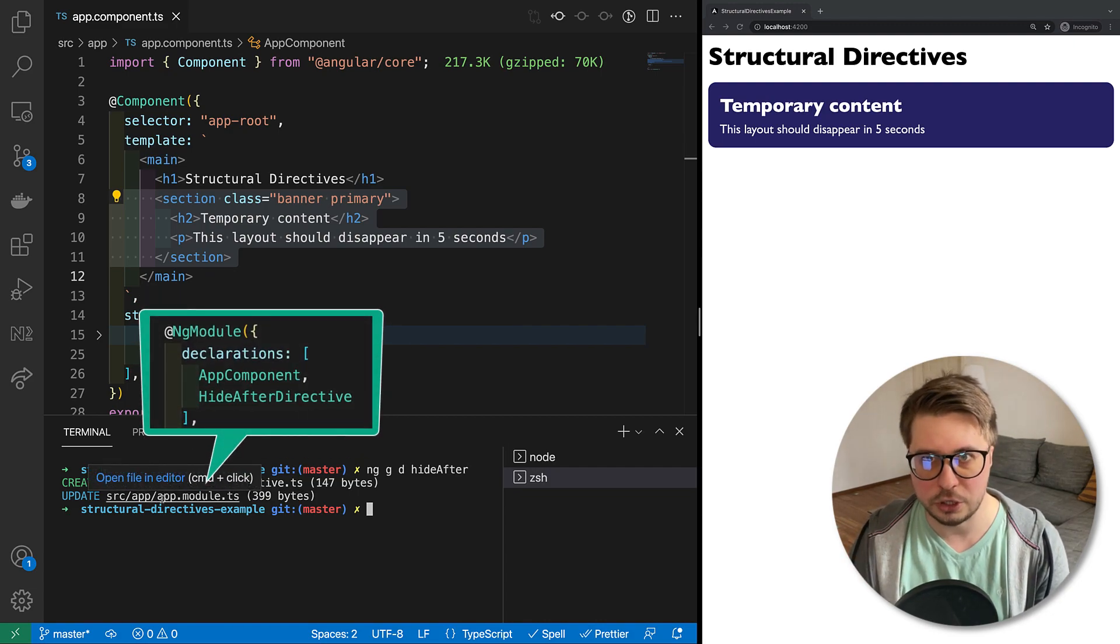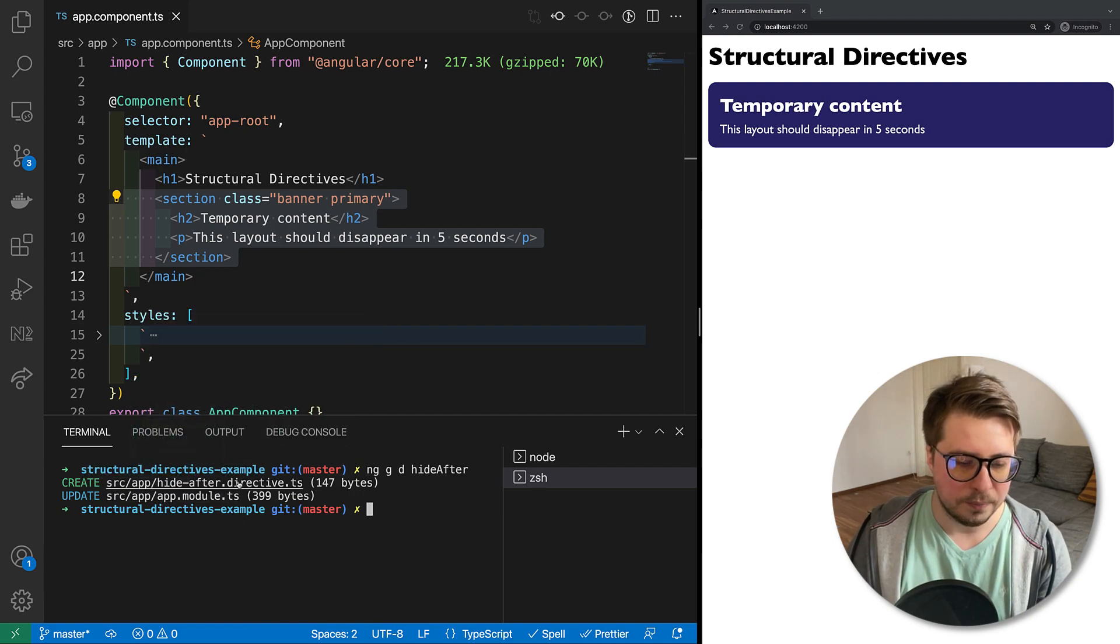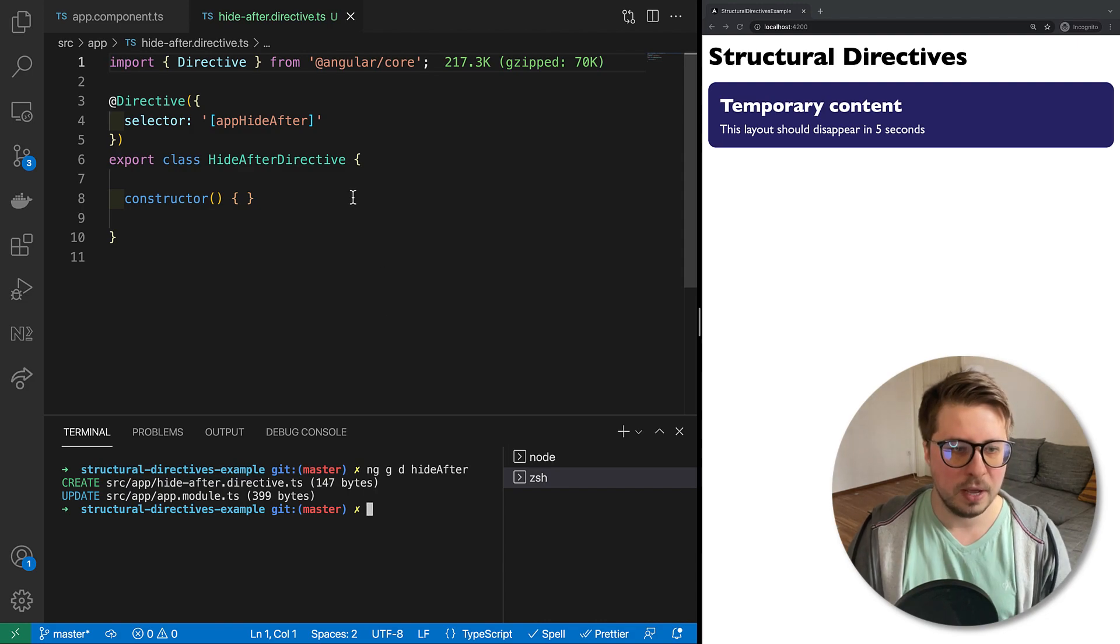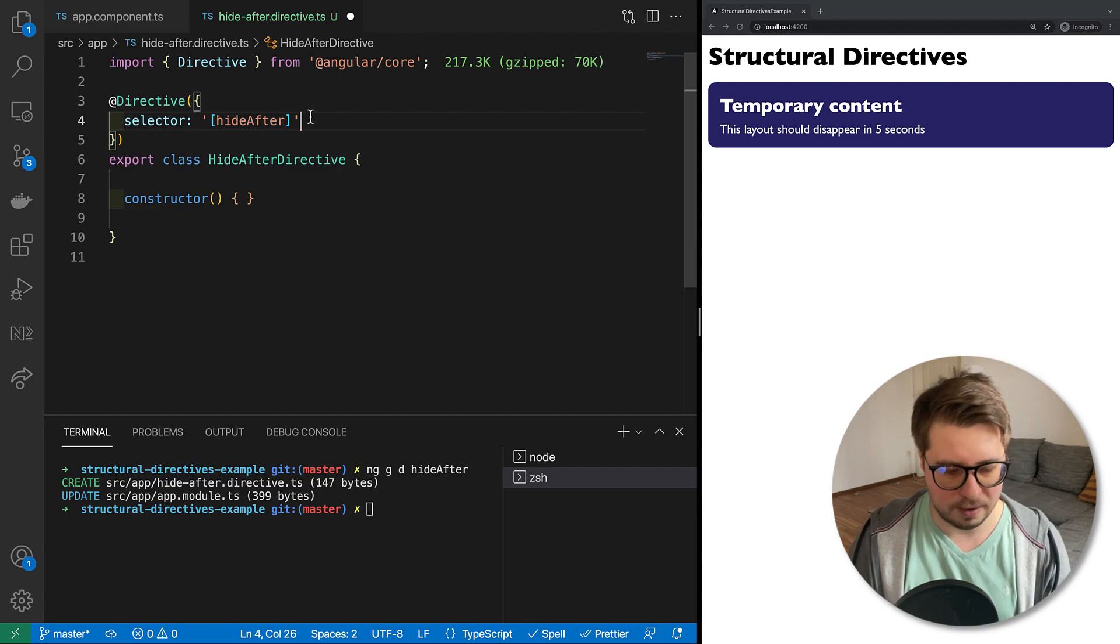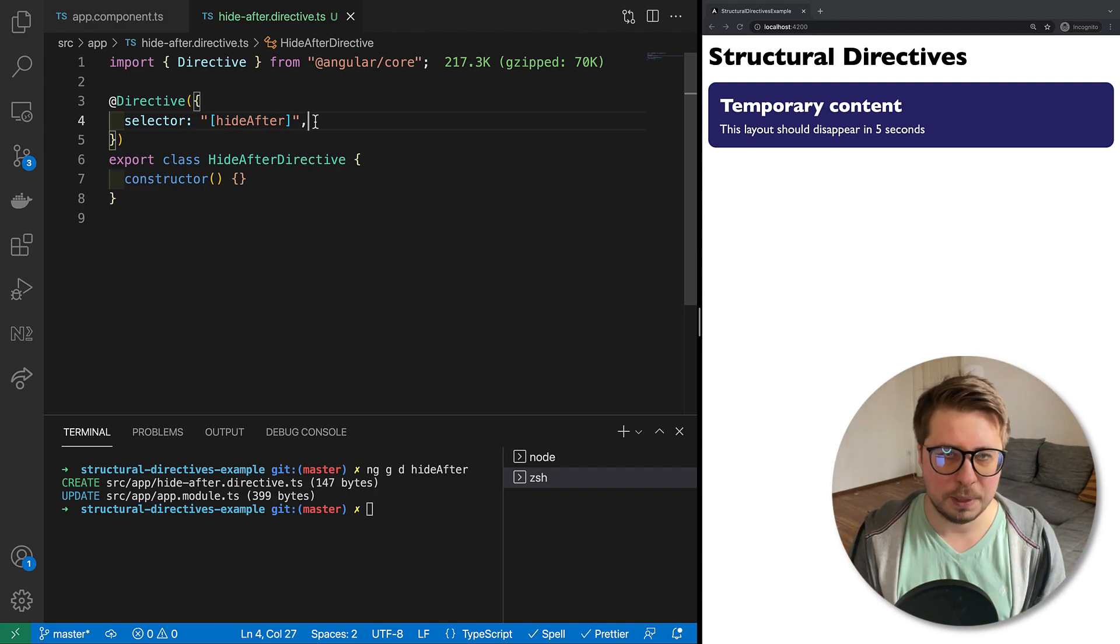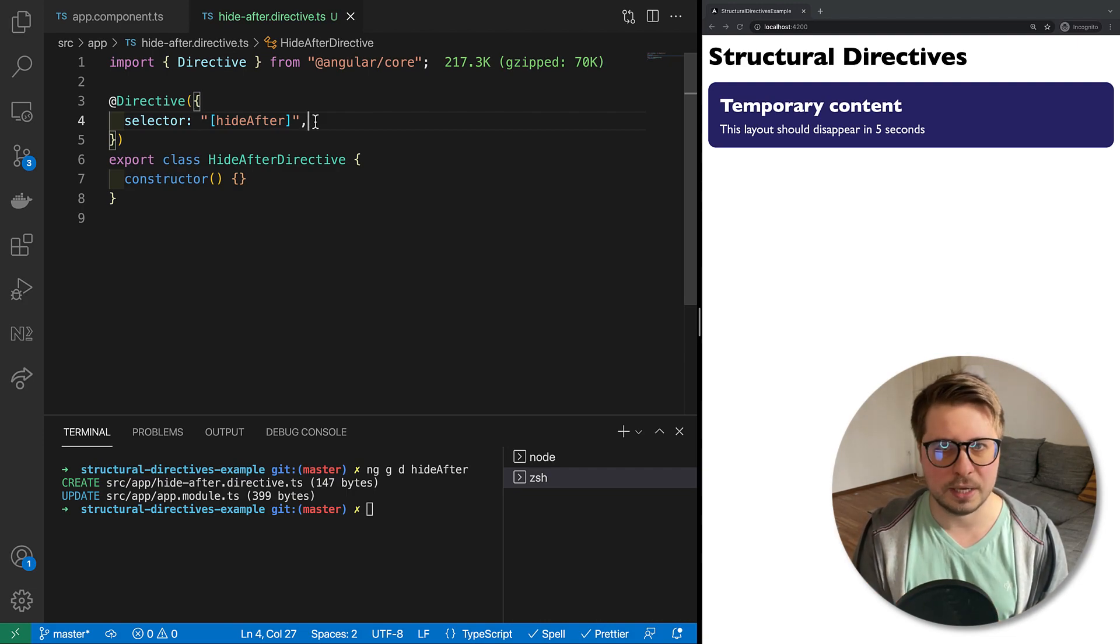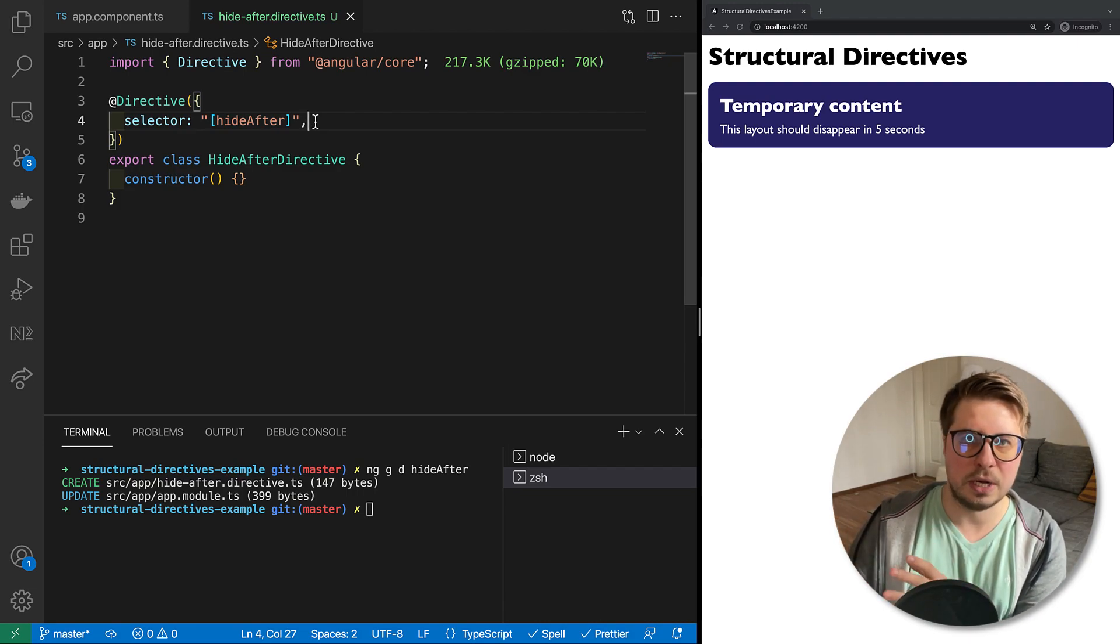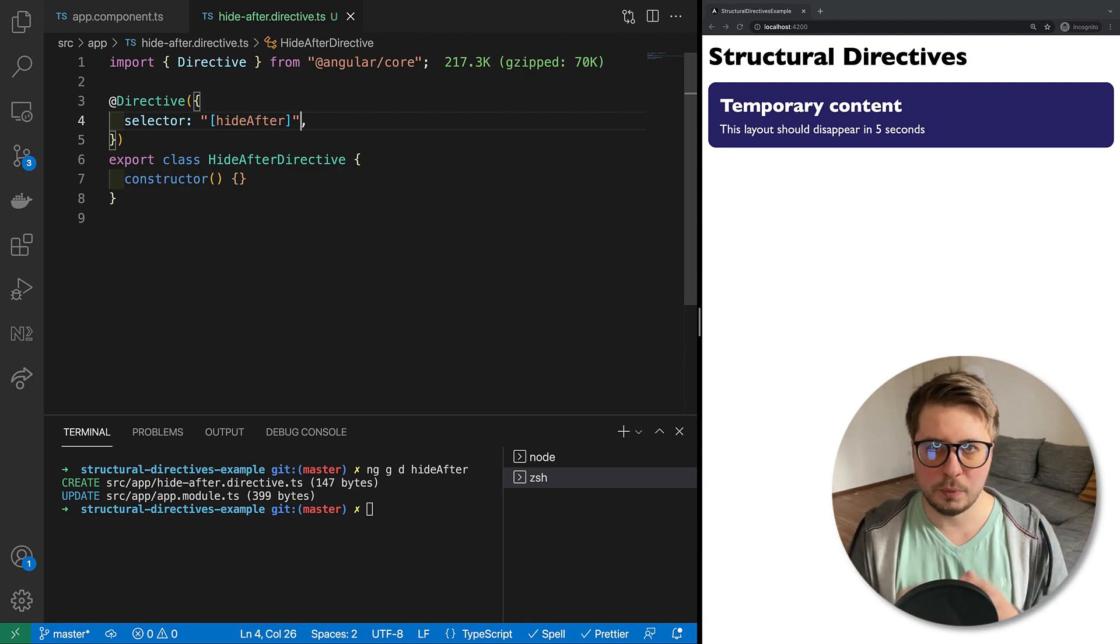Once I press enter, Angular CLI will generate the empty directive for me and it will add this to the declarations array inside the app module. Let's jump to the directive and let's rename it a little bit. I just want to have hideAfter to not have this app prefix, but in real applications of course it's good to prefix your application directives and components in order to avoid collision with components and directives from third-party libraries.